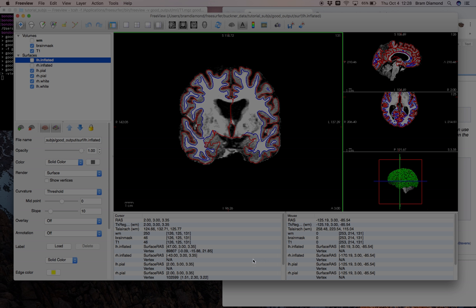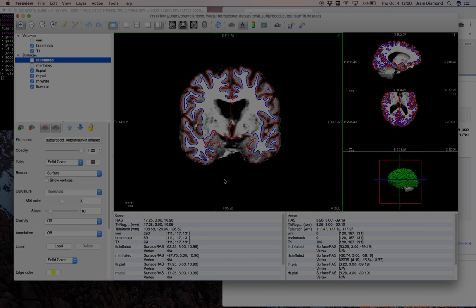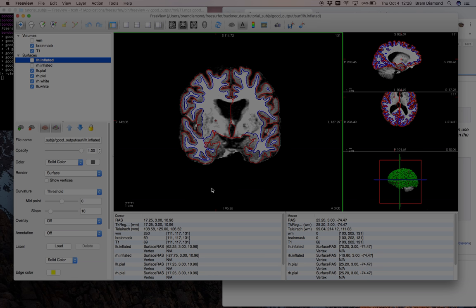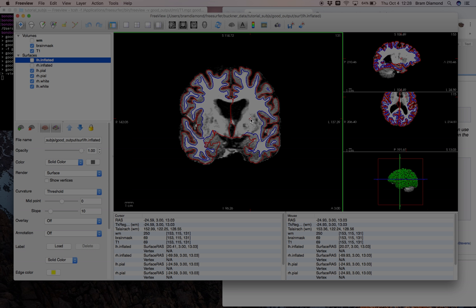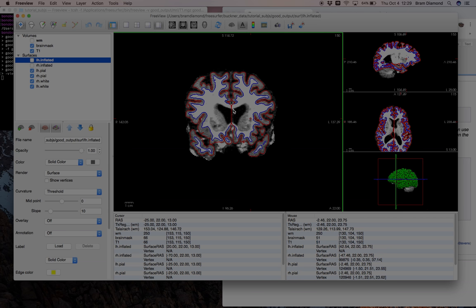Next we have the information panel at the bottom, useful for viewing information about each volume at the red crosshair or cursor position. If we move the red crosshair, we see the brain mask has an intensity of 69, and the coordinates in FreeSurfer space are 111, 117, 131. The right side shows the actual mouse position, changing as you move around. This is useful for copying or editing coordinates to report for a paper, or to quickly jump to a certain location — for example, typing coronal slice 150 and pressing enter will jump you there.